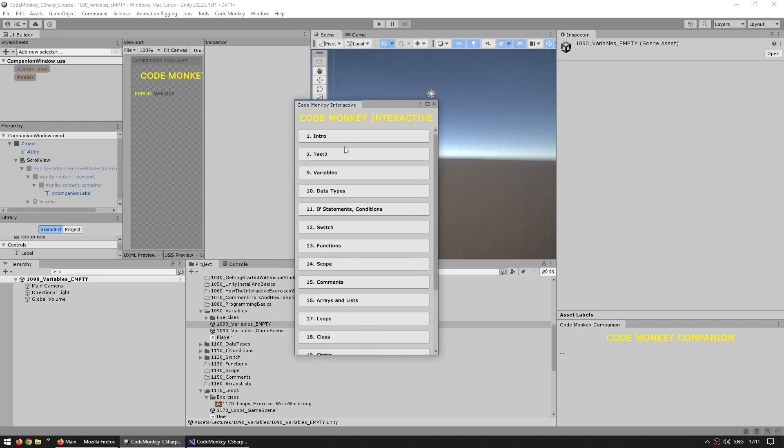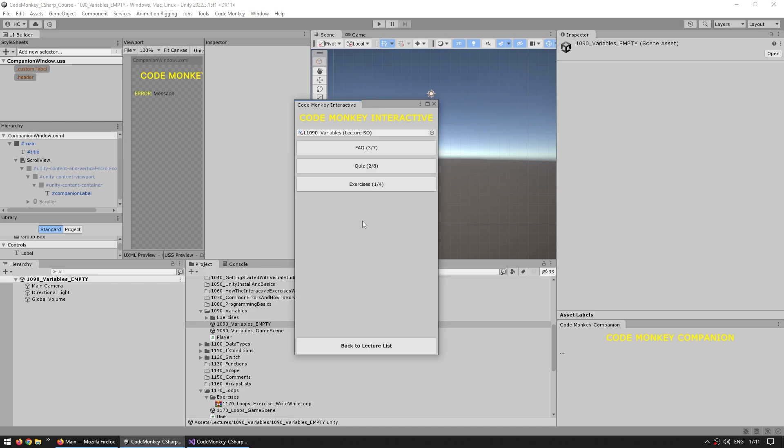And then for example let's say you watch a lecture on variables, say you watch a lecture and pay very close attention, then you come to this Unity project, open up this main window and select this lecture on variables, then there's a bunch of interesting things, let's see the exercises.